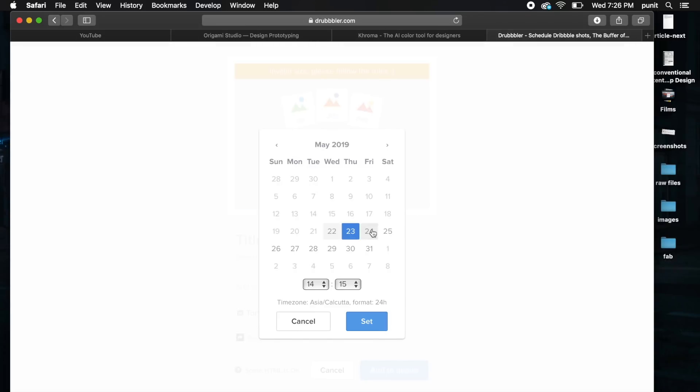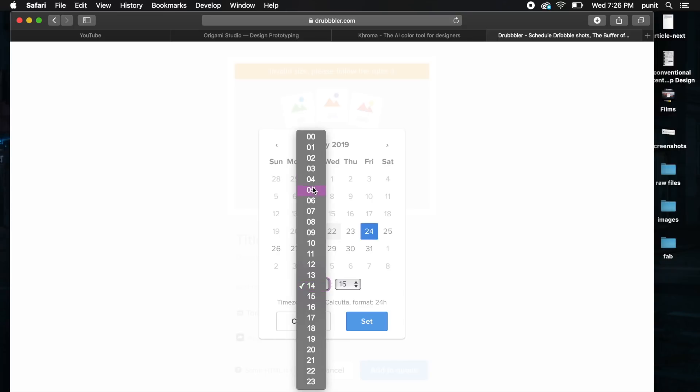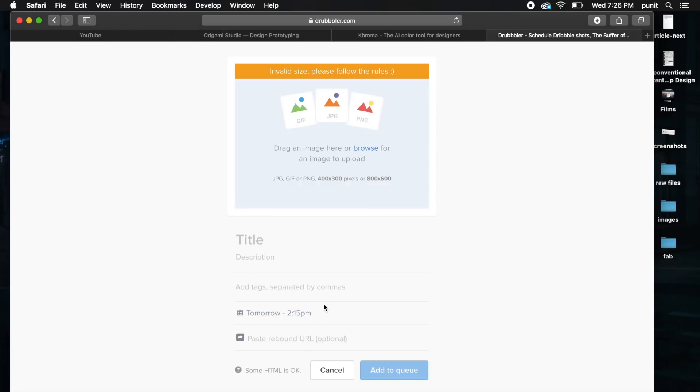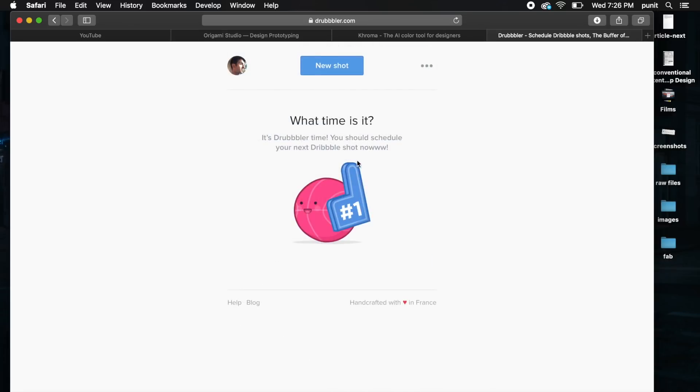The cool thing about this is it lets you schedule your Dribbble posts. So if you want to post something tomorrow at say 5 a.m., you can go ahead and do that. You can change it to whatever default time zone you're in. Right now I'm in India, so this is the time zone. You can set whatever date and set multiple posts for the next week.